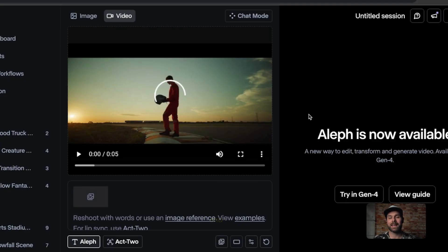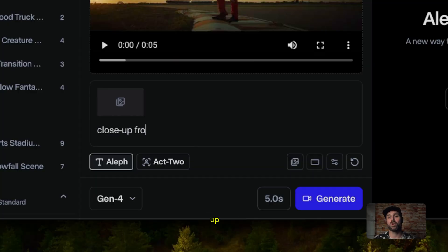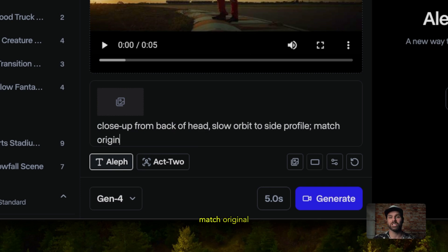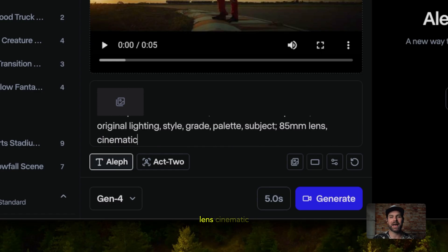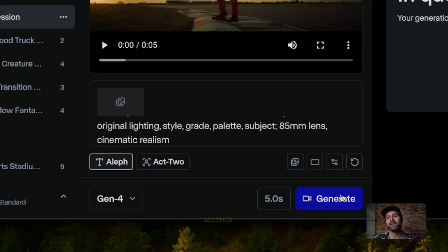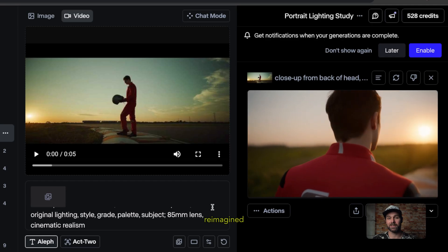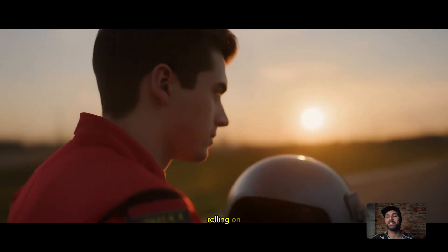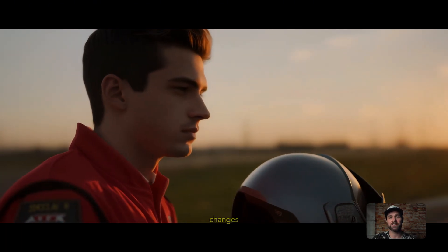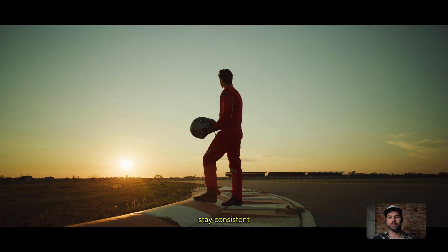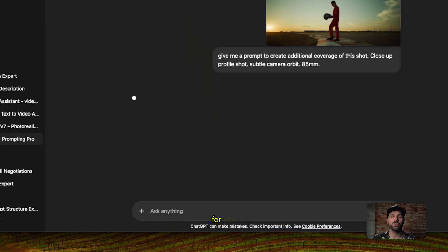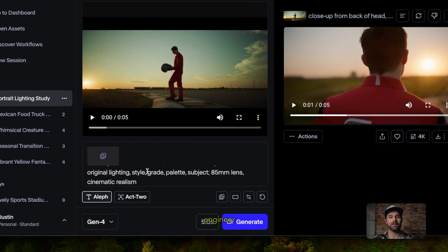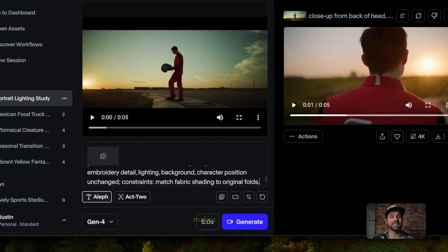In Aleph, I'll upload my footage and add a prompt like: close-up from back of head, slow orbit to side profile, match original lighting, style, grade, palette, subject, 85mm lens, cinematic realism. And in seconds, it's reframed and reimagined — like I had a second camera rolling on the day of the shoot. The composition changes, but the original scene and lighting stay consistent. I'll link a custom GPT in the description that generates Aleph prompts for you, so you don't have to be a prompt engineer to get good results. It just makes everything so much simpler.